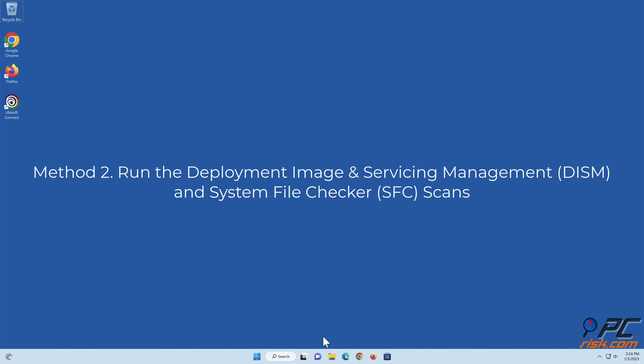Method 2: Run the Deployment Image and Servicing Management and System File Checker Scans.